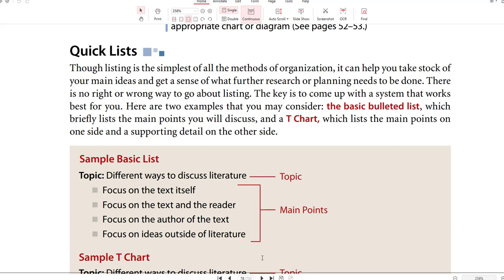Quick Lists: though listing is the simplest of all the methods of organization, it can help you take stock of your main ideas and get a sense of what further research or planning needs to be done. There is no right or wrong way to go about listing — the key is to come up with a system that works best for you. Here are two examples: the basic bulleted list, which briefly lists the main points you will discuss, and a T-chart, which lists the main points on one side and a supporting detail on the other side.